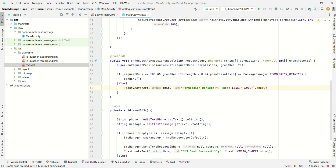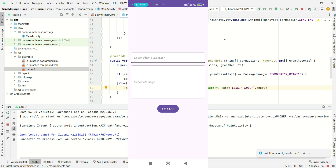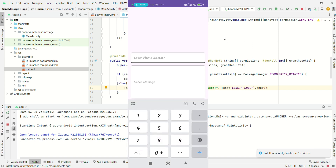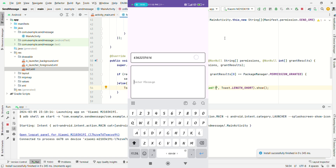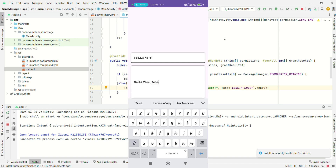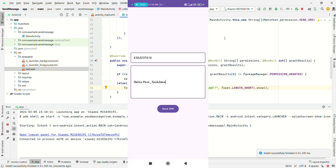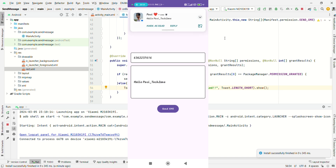The code is written correctly with no errors. Now run the application. The app is successfully launched on the device. Enter the phone number and a message. As you can see, the message 'Hello PavitexZone' has been received.